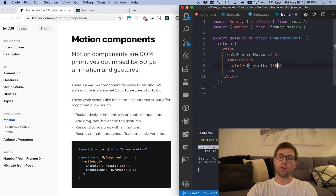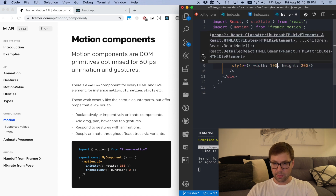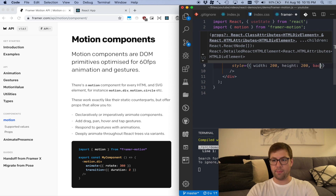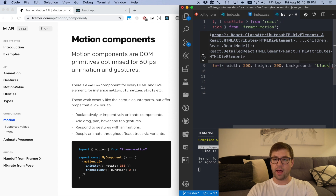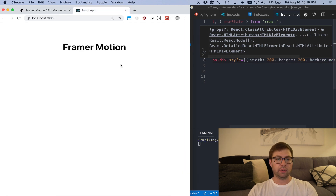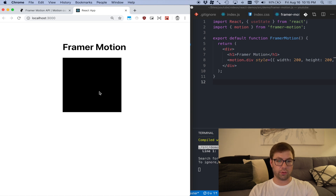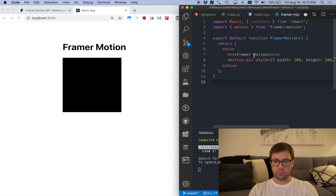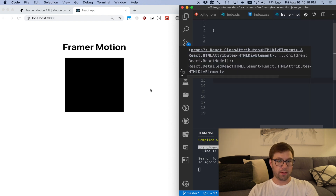I'm going to have it be width 100, height — actually make it 200. Background of black. So there's my wonderful rectangle, centered with margin zero auto. My eyes are happy. Let's make this a little bit bigger for my own sake.